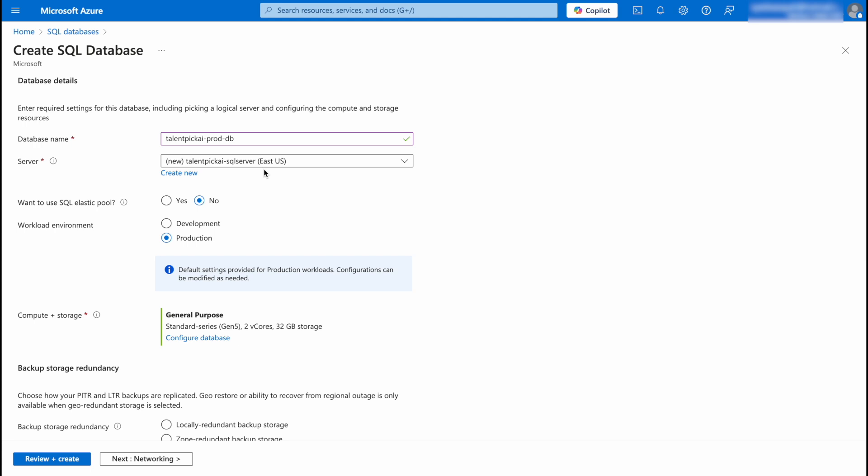Here you can see it has selected our newly created server. Then we have an option for elastic pool, it is no. You're going to select your environment.